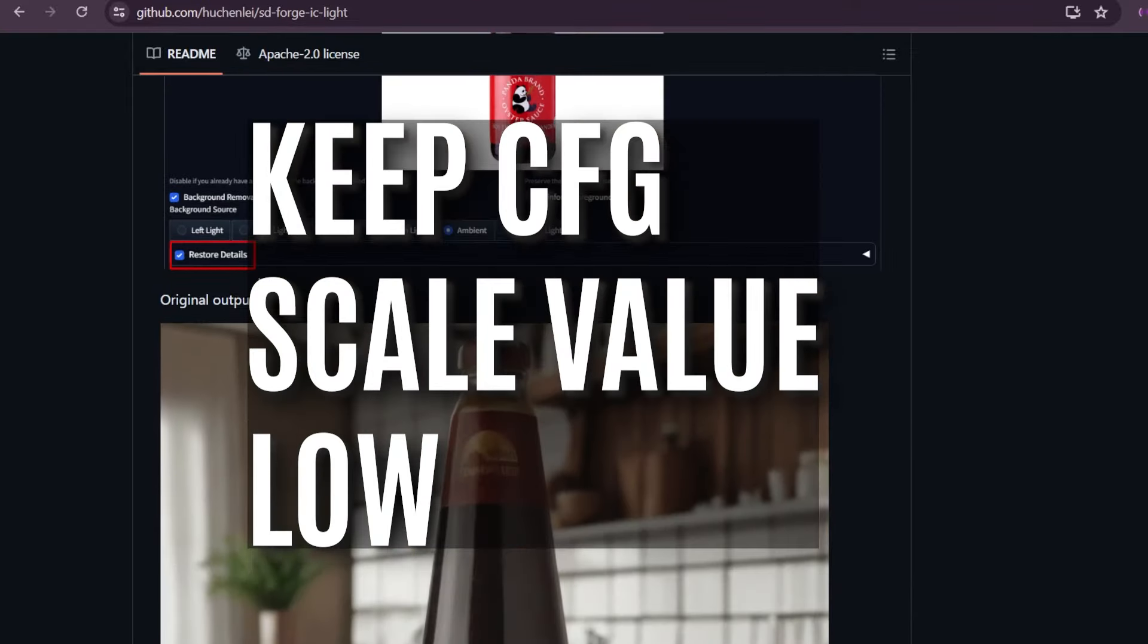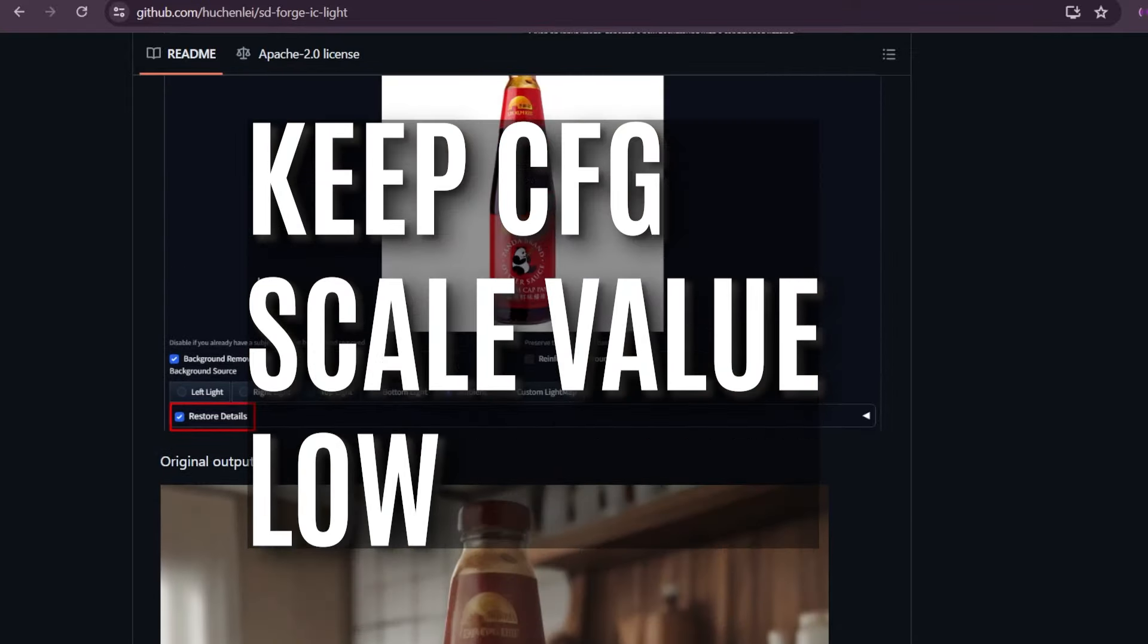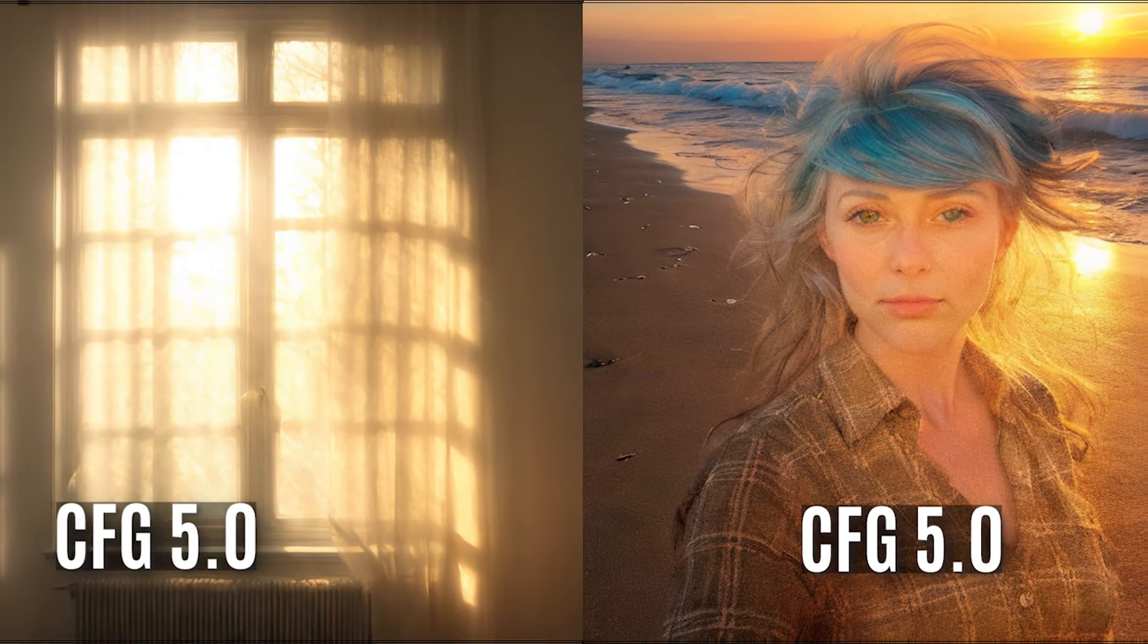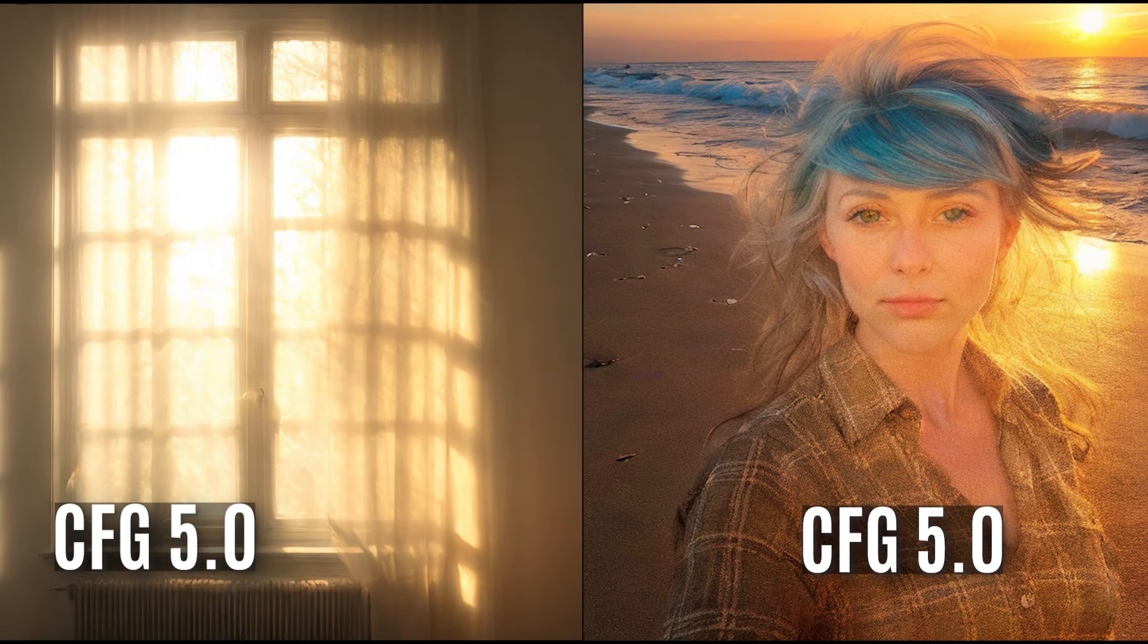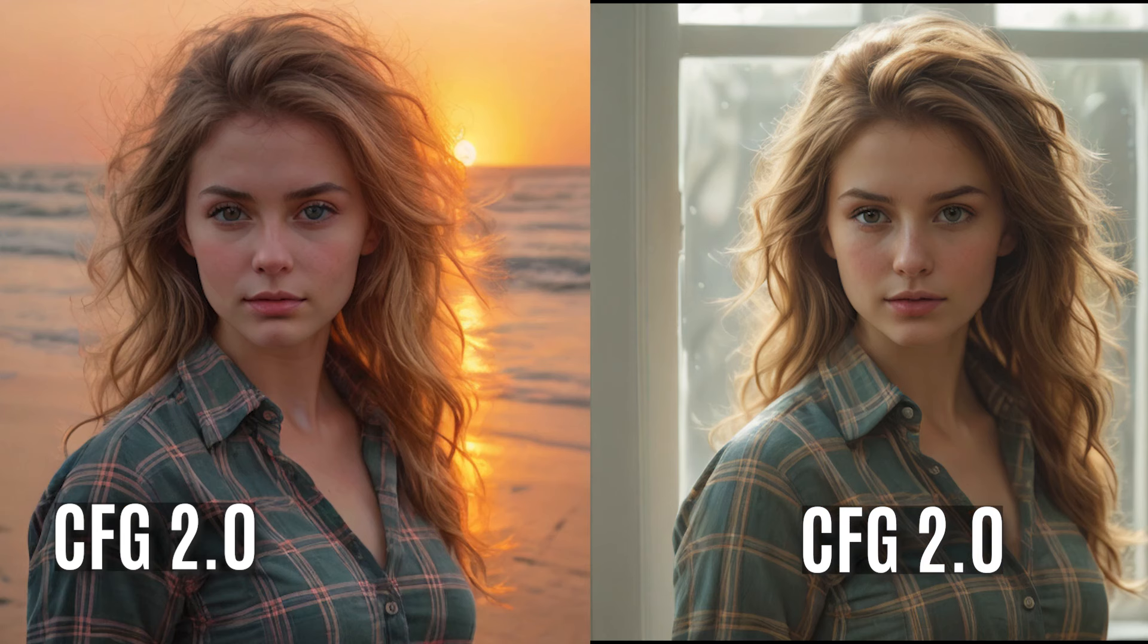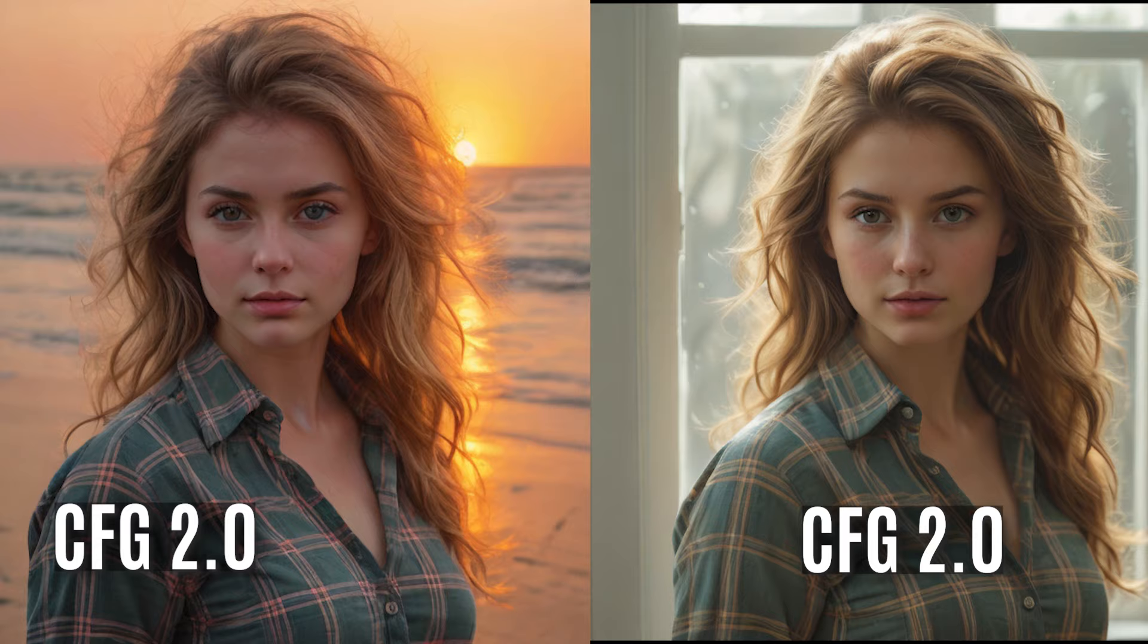In my first example, this is how the images came out when my CFG was on the higher side, and this is how the images came out when my CFG was on the lower side.